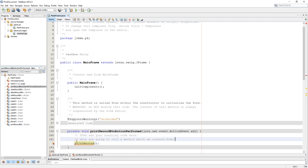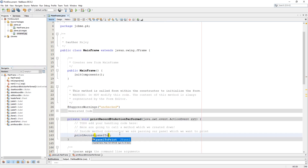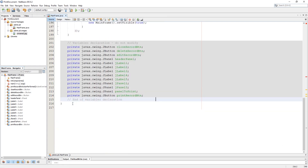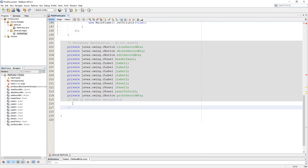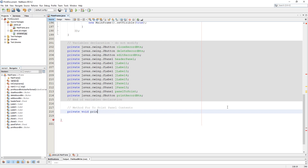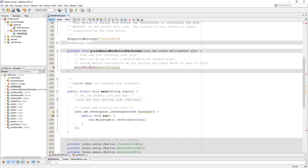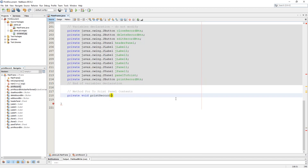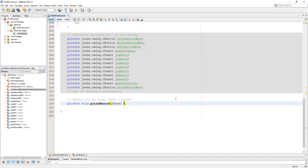We need to call the print record method and parse JPanel in its constructor, which we are going to create at the end of the program. Now let's create the print record method and parse JPanel in its constructor.